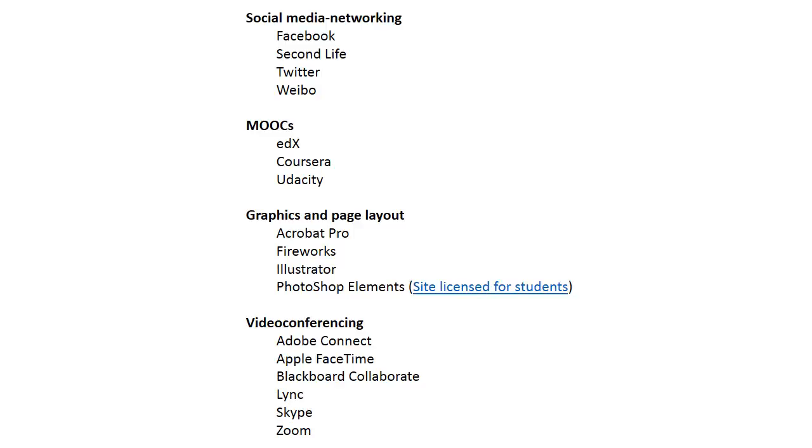MOOCs—massive online open courses—are a huge deal in higher education, offering a lot of courses for free for various reasons. The way to harness those, to organize those and create the learning communities, there's edX, Coursera, and Udacity that you might want to look at if you're going into higher ed.